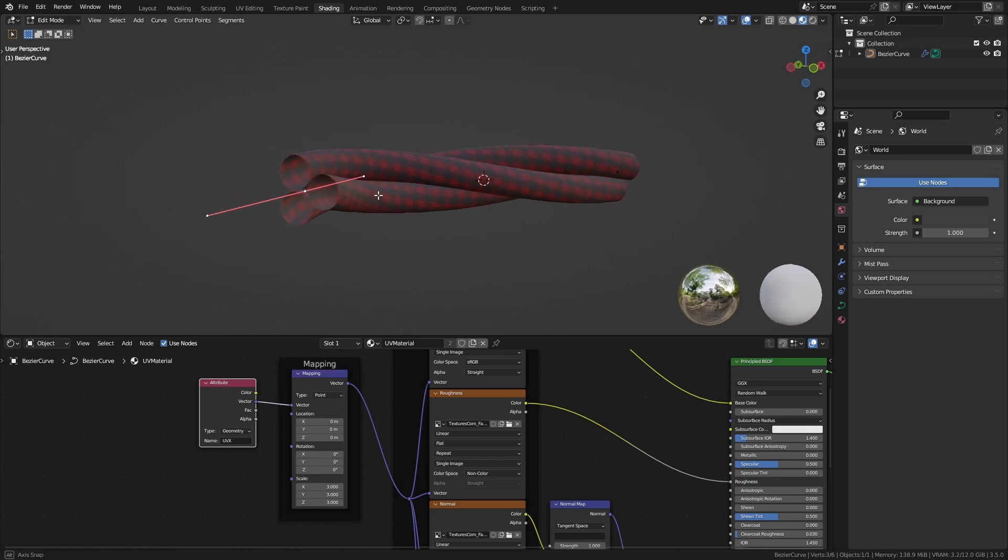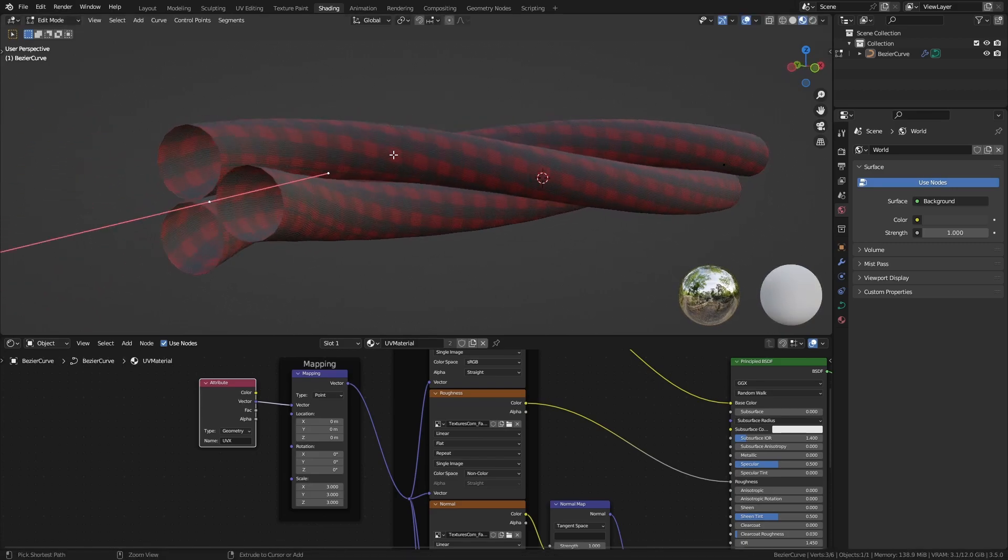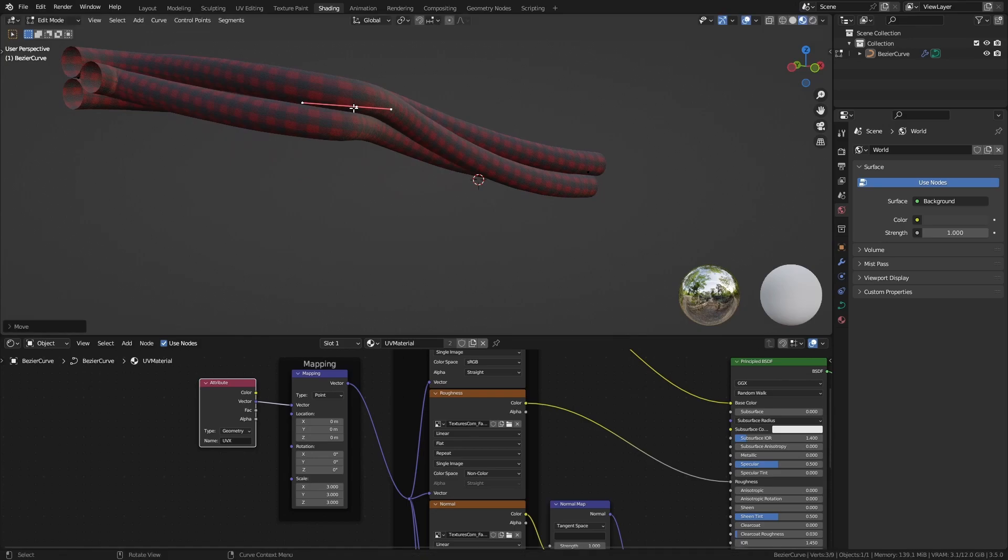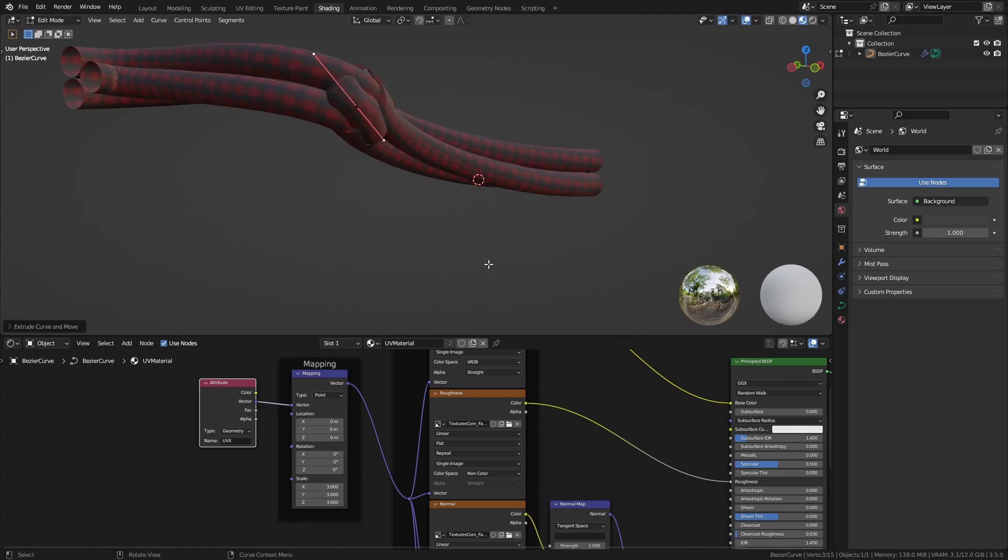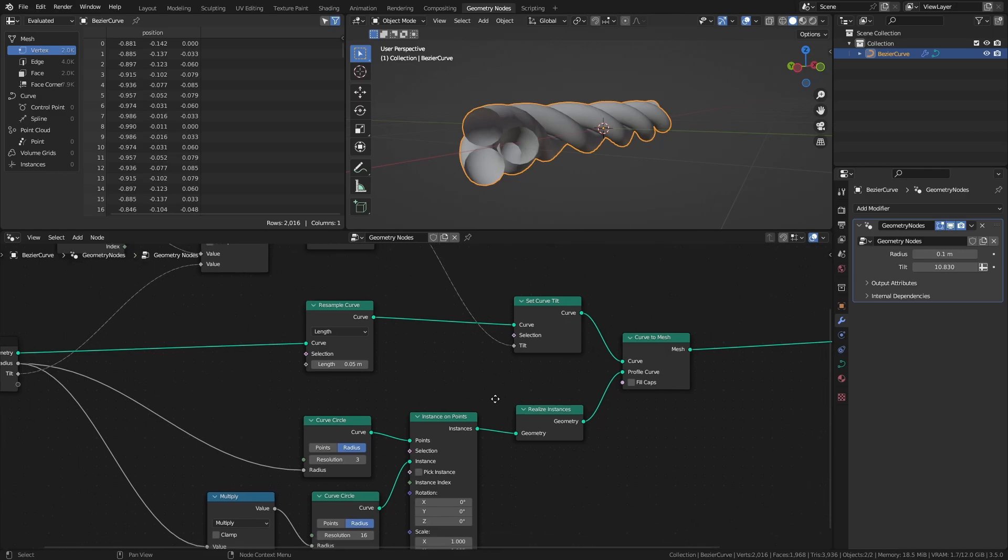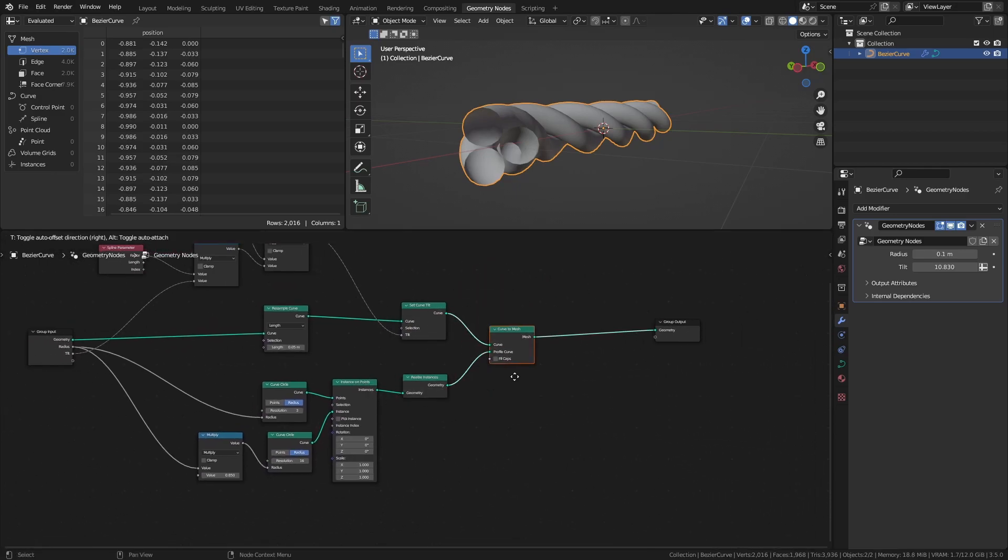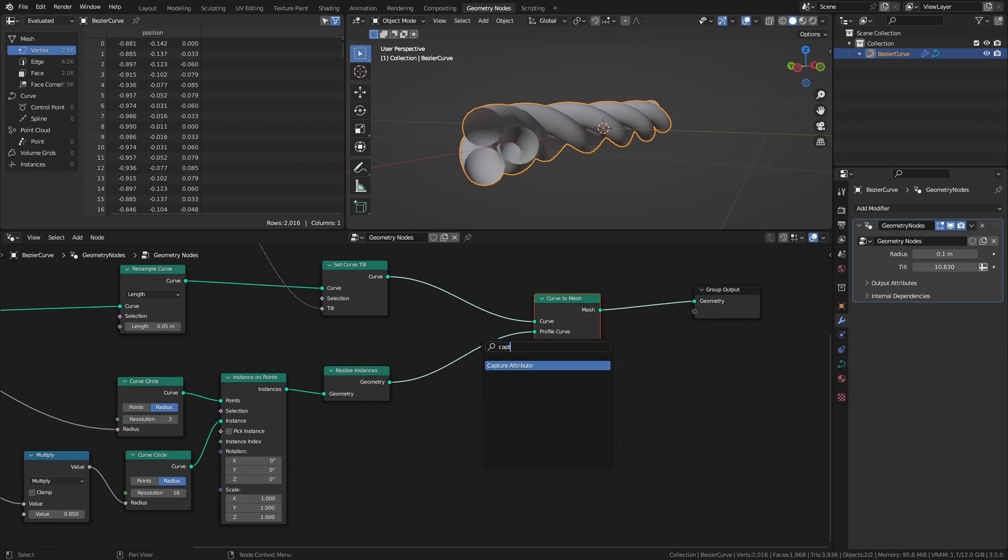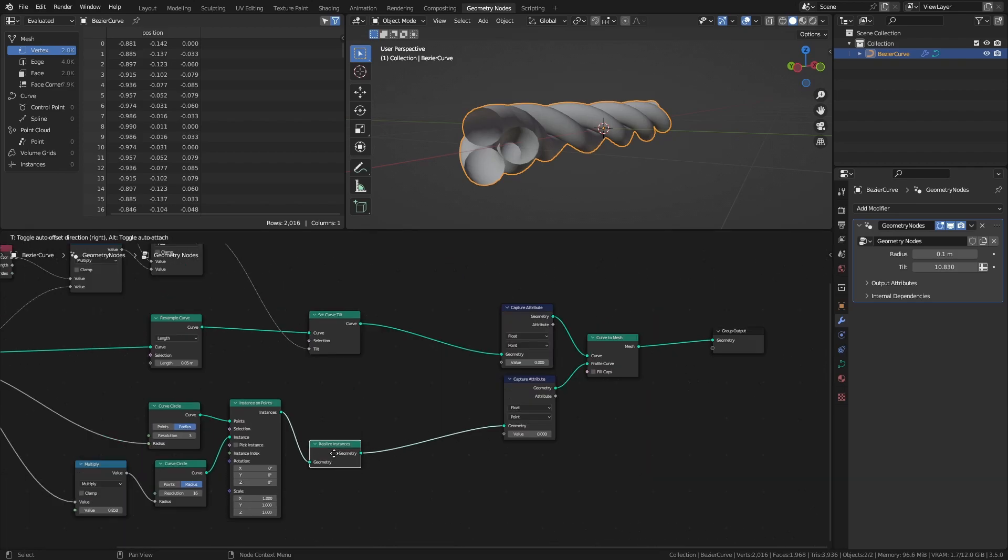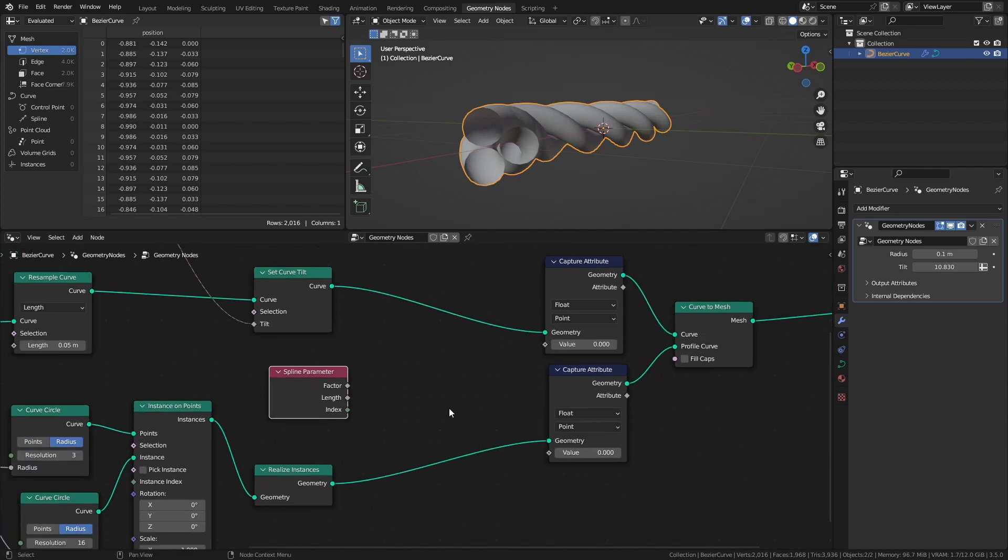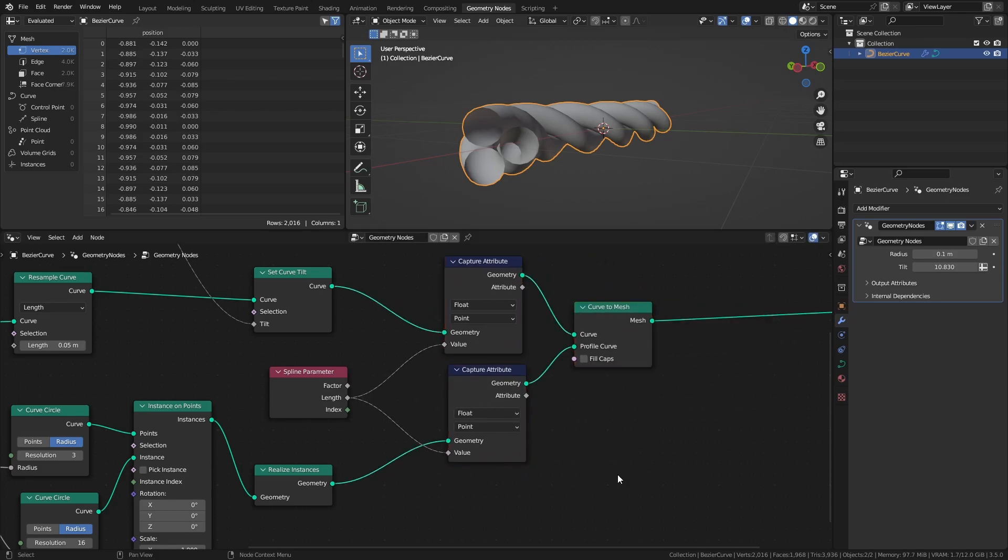All that is left to do now is to create a UV map for the cables, and unfortunately it's still a bit convoluted, but let me walk you through it. The first thing we need to do is to capture the curve length of each of the curves involved. To do this, add two capture attribute nodes and connect them before the curve and profile curve inputs. Then add a spline parameter node and connect the length output to the value inputs of the capture attribute nodes. This way we capture the two curve lengths before we turn them into a mesh so that we can use the respective values after the conversion.